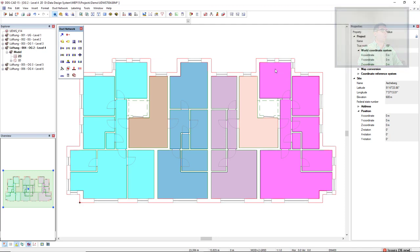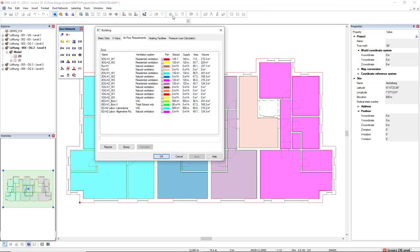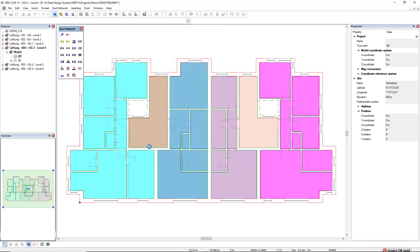To do so, first we come to the Building function. In the tab Airflow Requirements, I will search for the zone. This is the one. After selecting it, I click on Calculate.